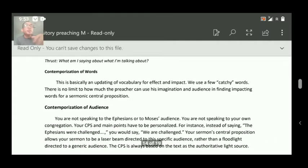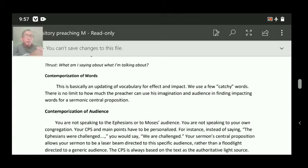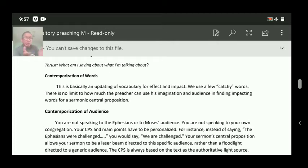What do you understand by contemporization of words? This is basically an updating of vocabulary for effect and impact. We use a few catchy words. There is no limit to how much the preacher can use his imagination in finding impacting words for a sermonic central proposition. Contemporization — you are free to use any words that relate to today's context.